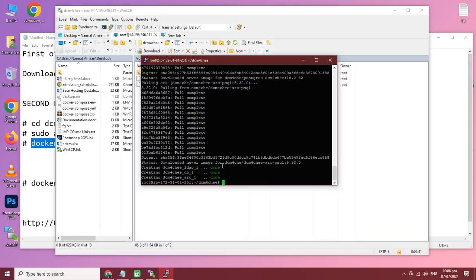It's installed. Now we need to reboot the server, and after reboot we will start the DCM4CHEE server.